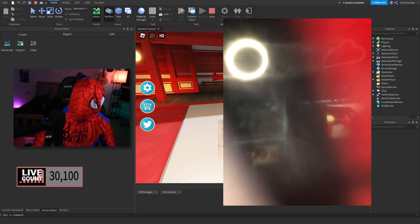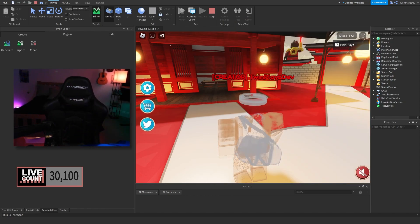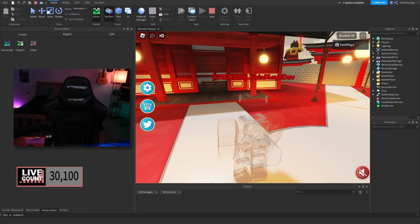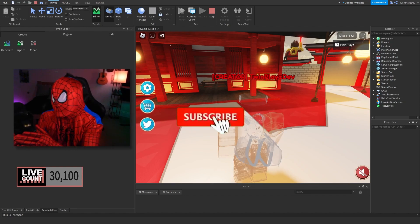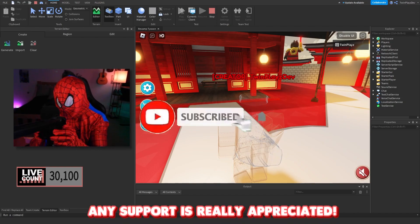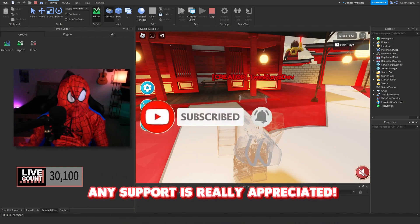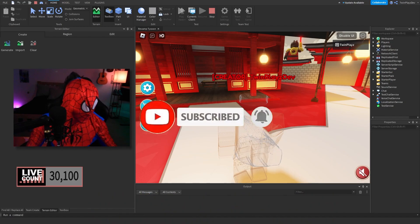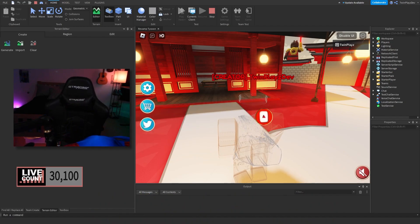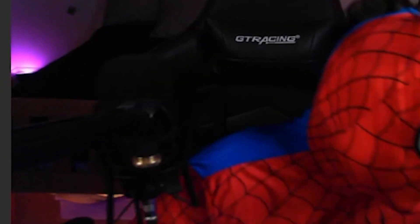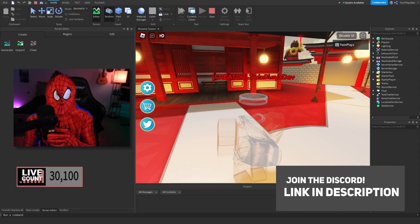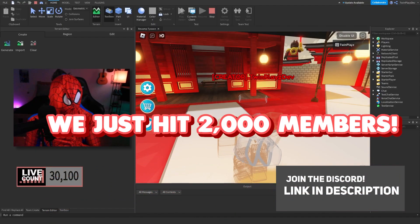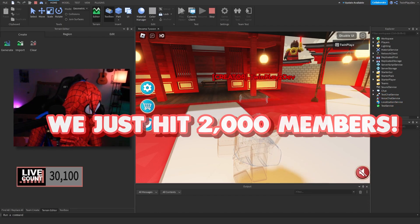Don't forget that subscribe button and turn on post notifications. It means so much to me everybody. If you're new to my channel, feel free to join Discord in the description. It means a lot too.